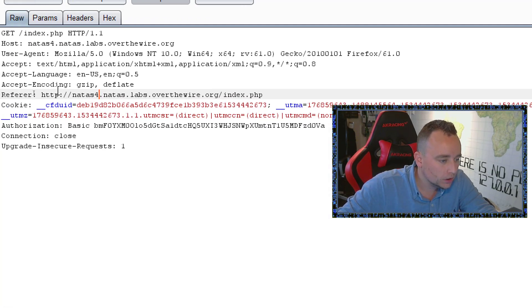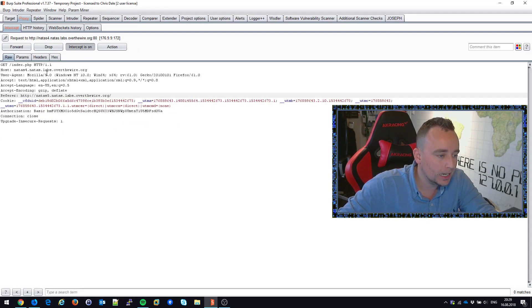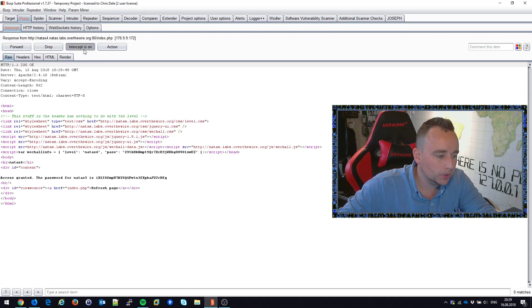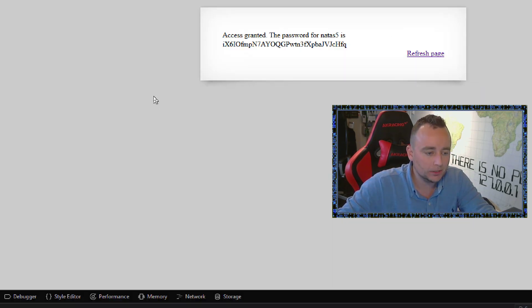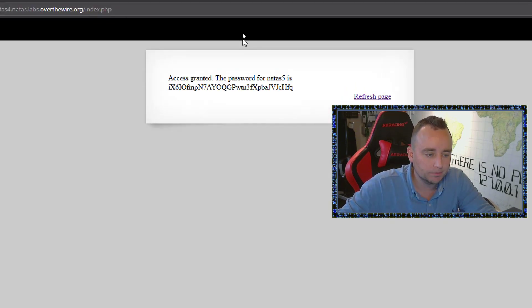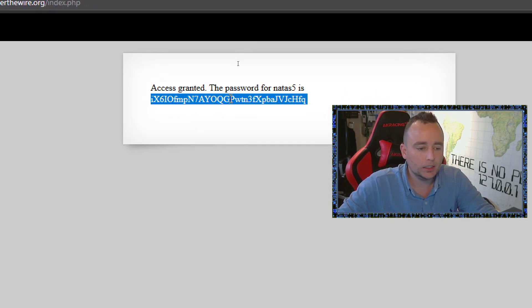refresh. We need to remove that index, replace it with NATAS 5. That should be good. Oh yeah, I just grabbed it. Yes, sirs. That's level four.